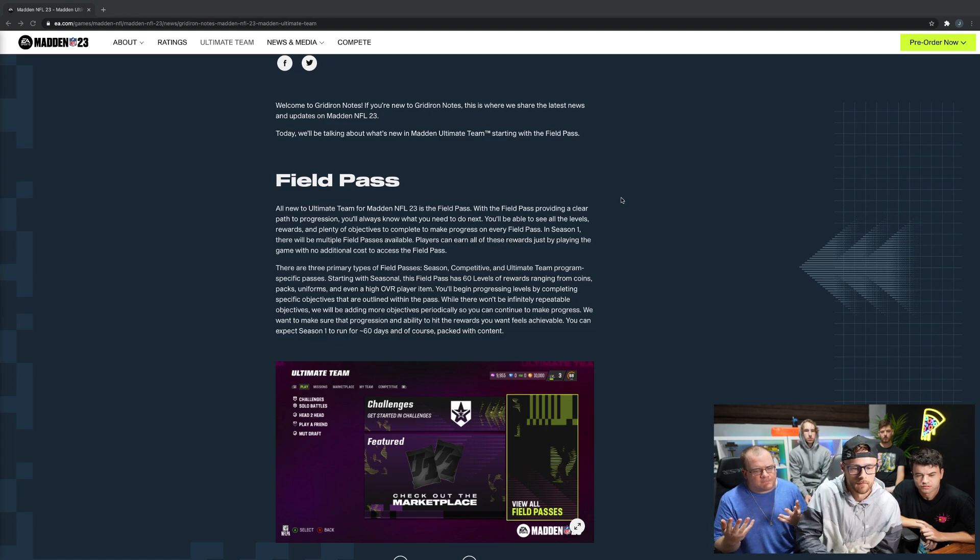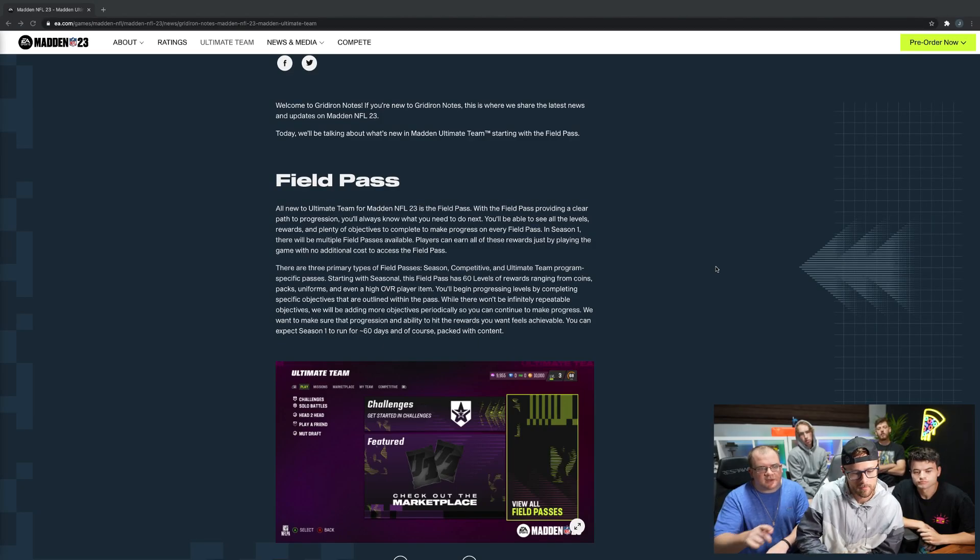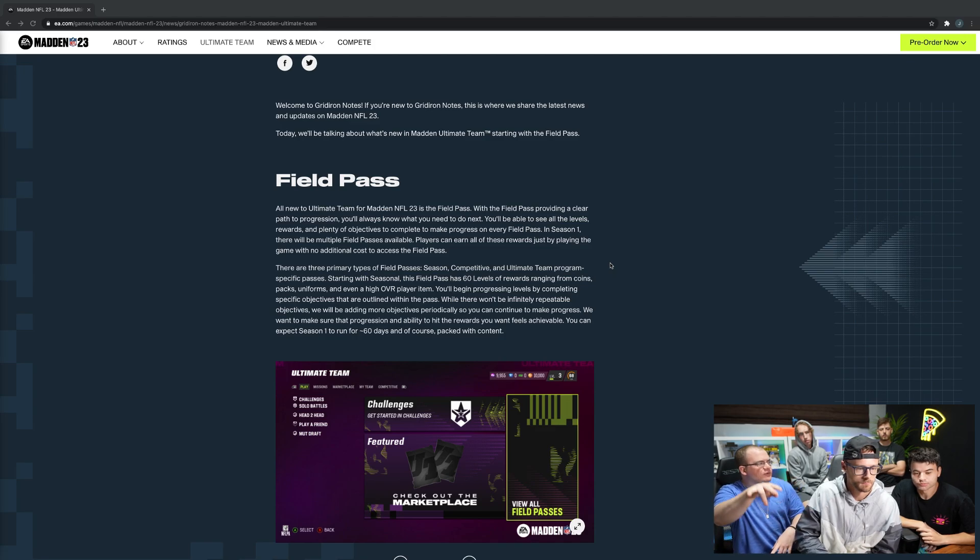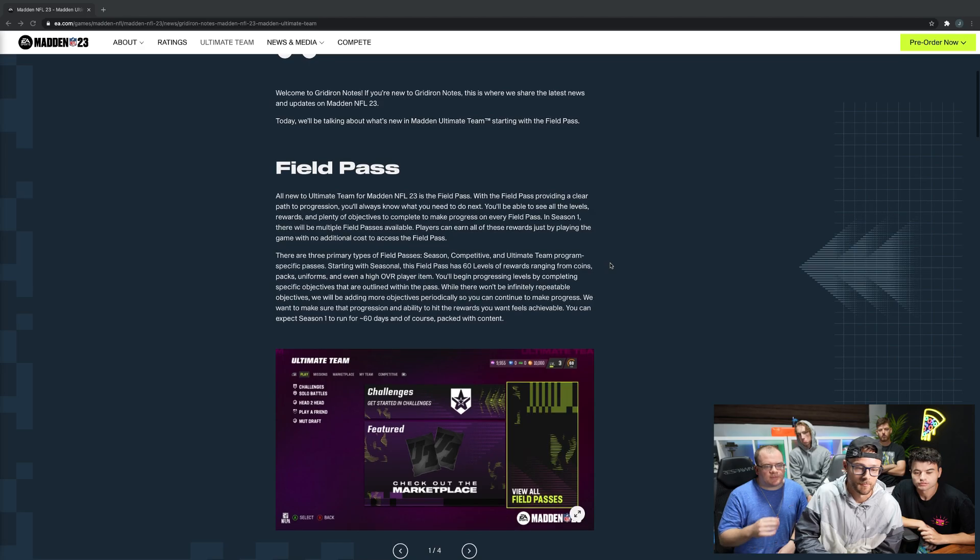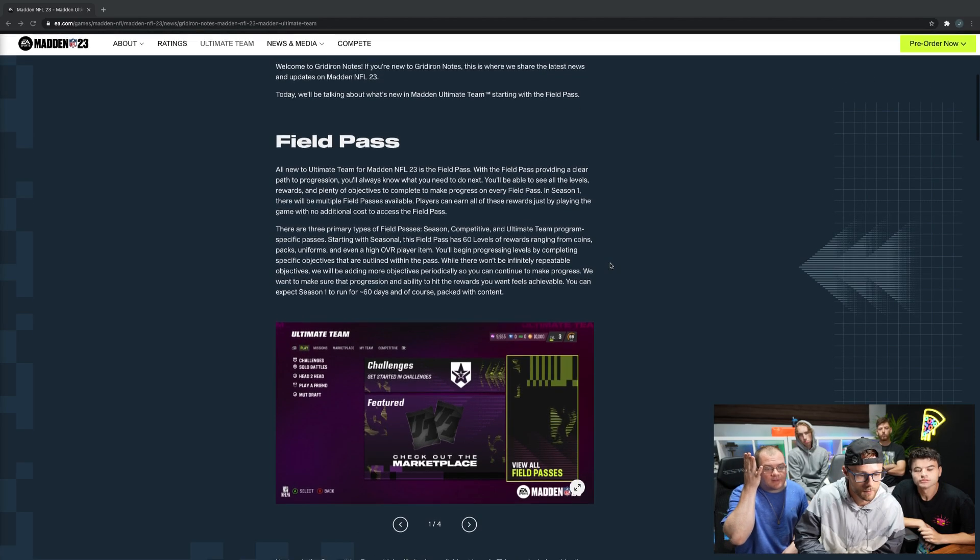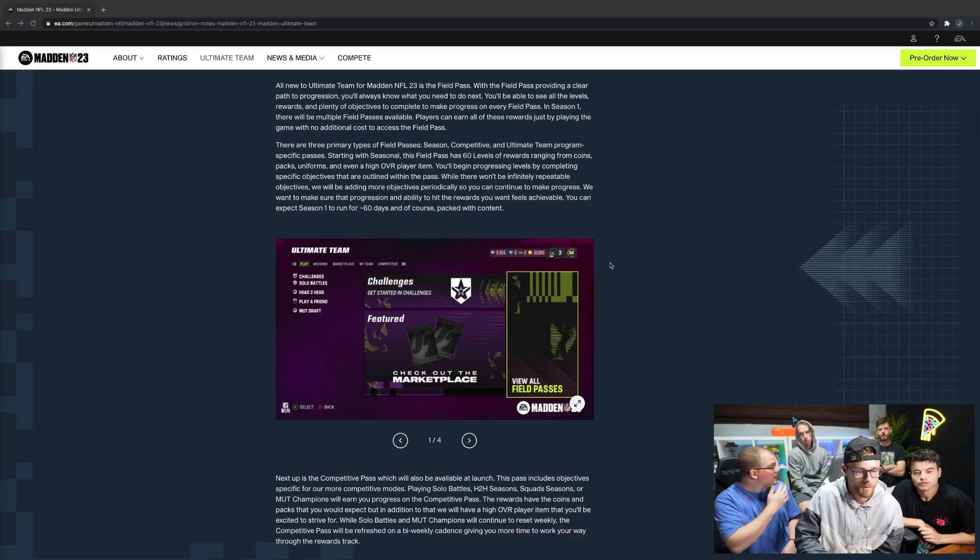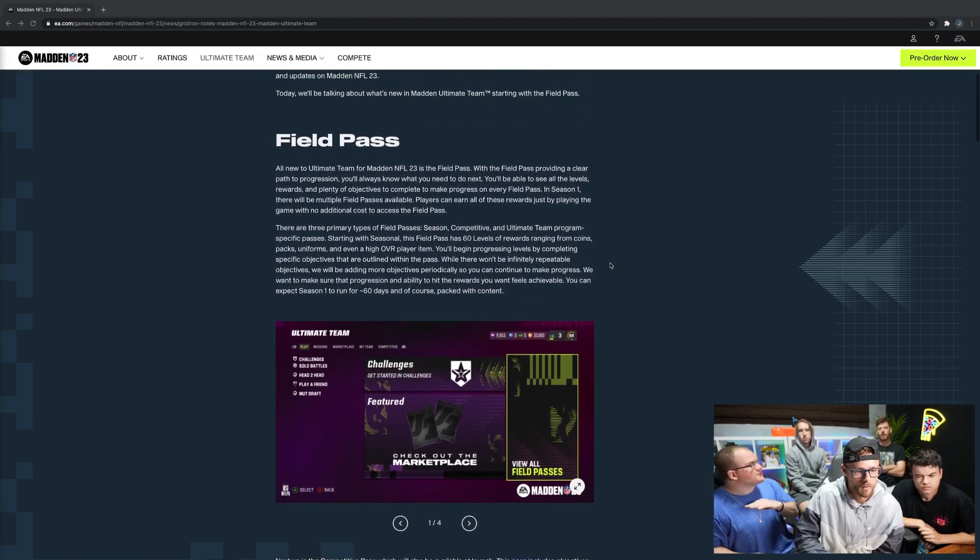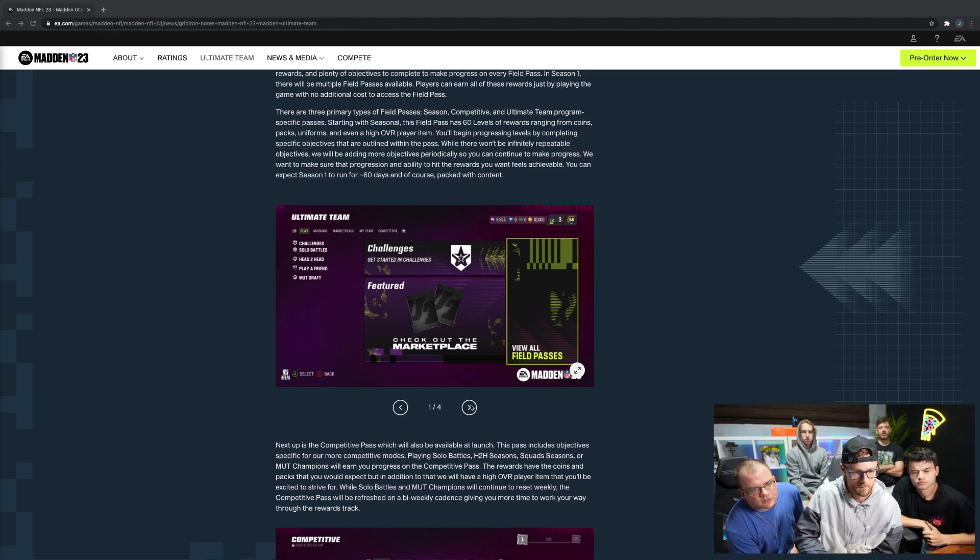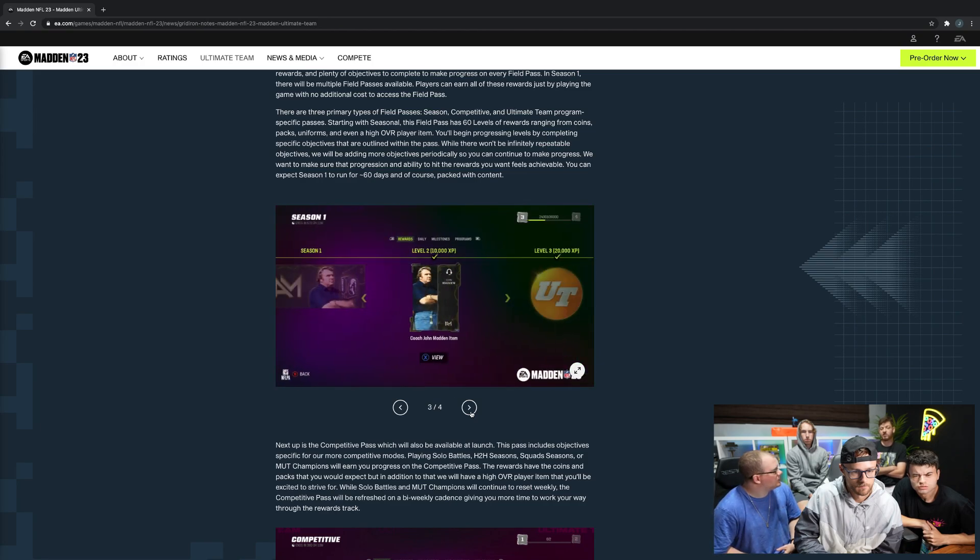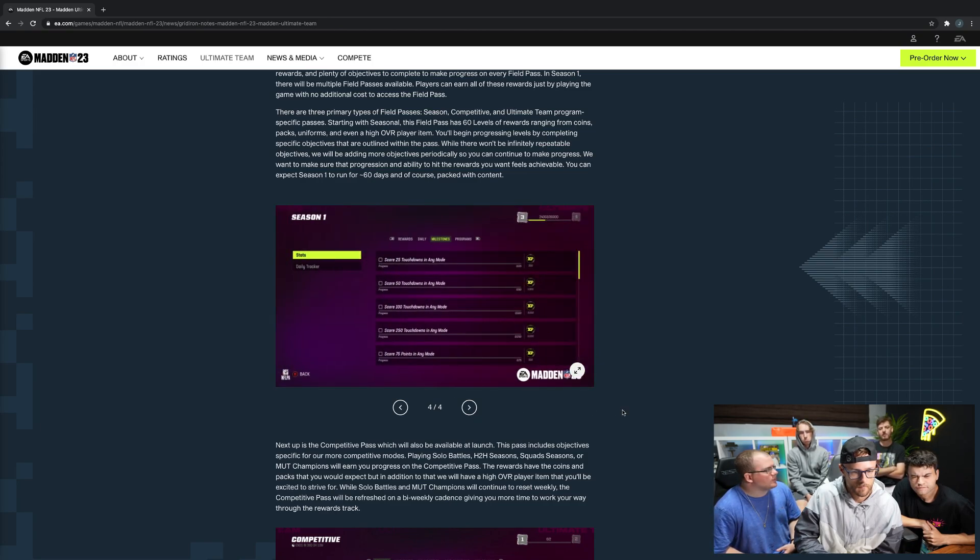Each field pass has 60 levels of rewards. Season one - so you're getting a ton of stuff right off rip if you just grind at your own pace. You have about 60 to 90 days. Wait, so this is only in ultimate team? It doesn't seem like it. There's a season pass, there's an ultimate team program - one of them might be through ultimate team but people seem to not like ultimate team anymore. It's not the same as what it used to be for sure.